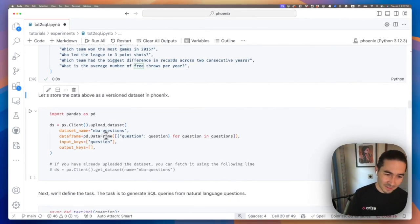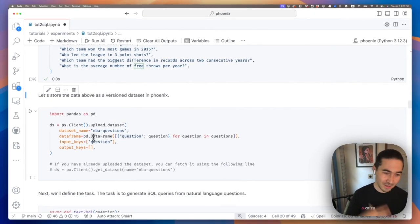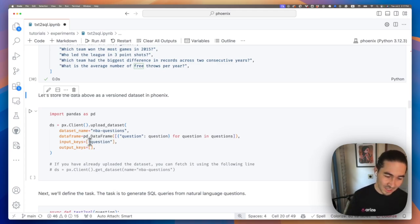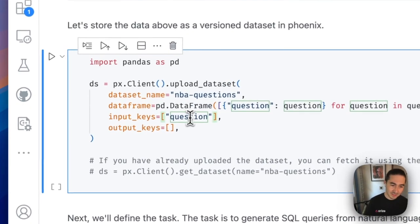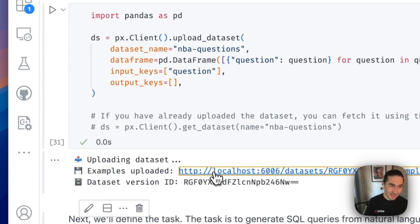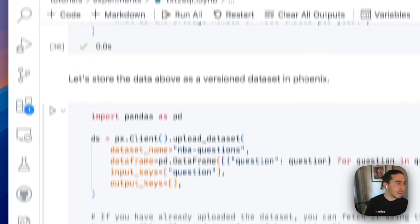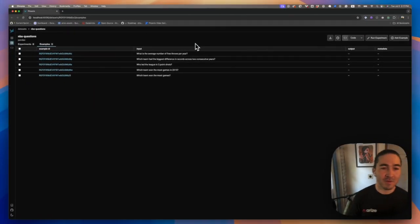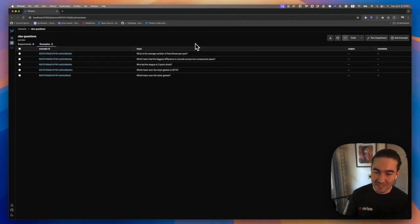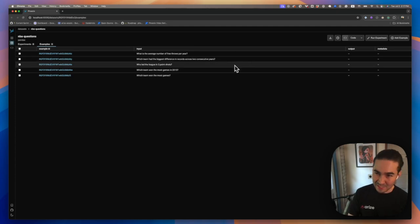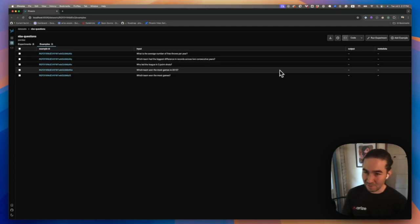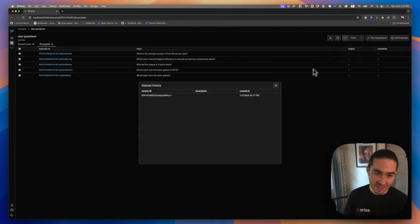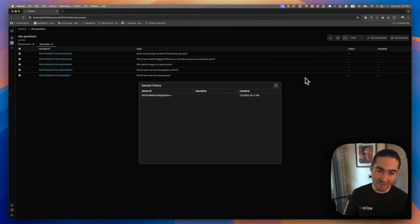And since we have these questions, let's store that off in Phoenix. So we can use the Phoenix client to upload this new dataset. We're going to construct a dataframe and just tell it which frames are the questions. And if you run that and we look at the Phoenix UI, we can see that Phoenix has stored off this dataset in a versioned set of examples that we're going to run our code over. So if you look here, we can see the initial commit that's been made. Great.